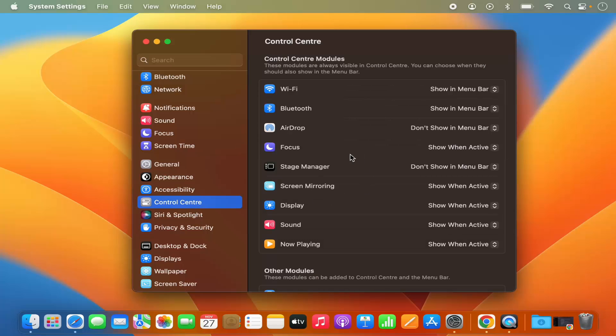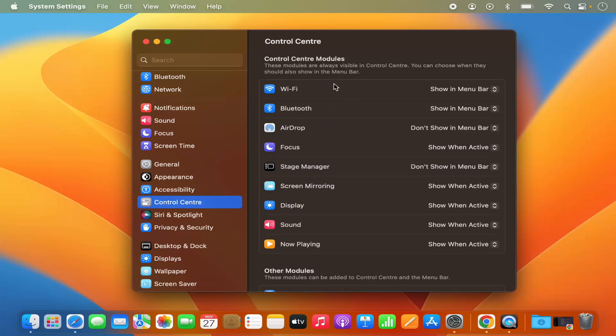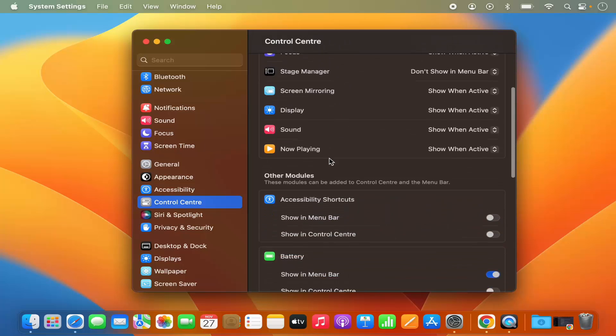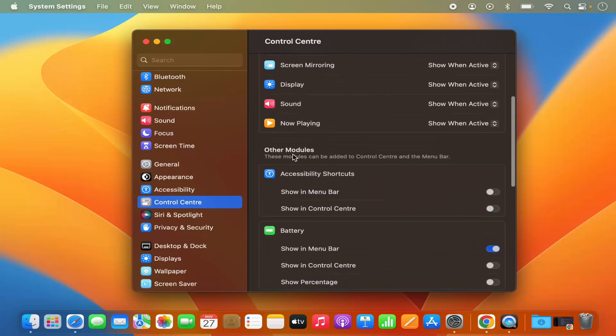So Control Center is the place where you will see all the apps which you can show or hide from your menu bar. So this is the list of some default apps. When you scroll down, you will also see the other modules.